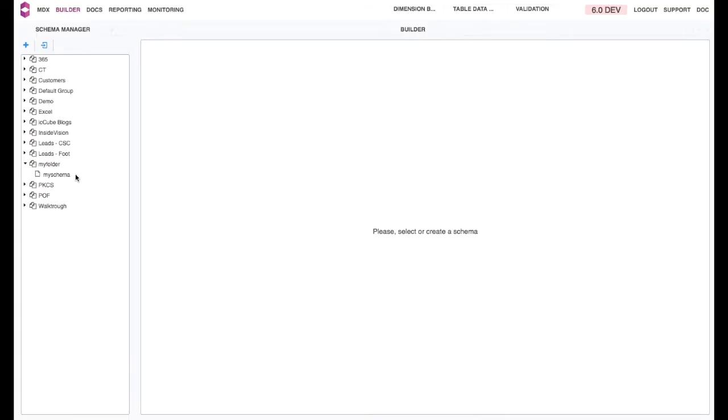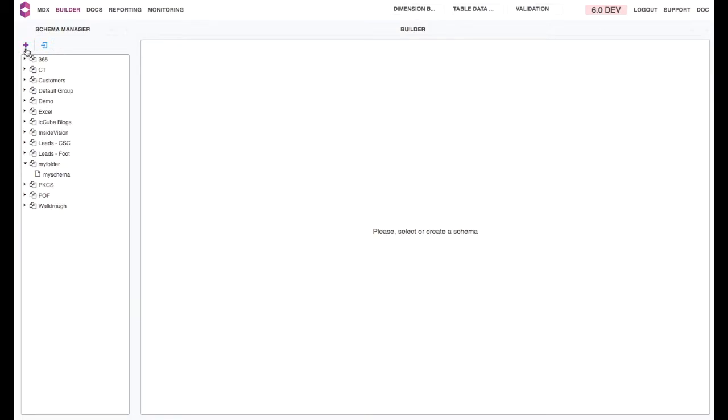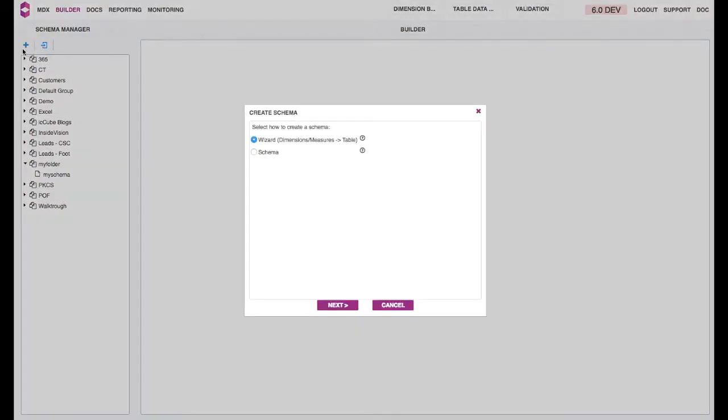Hi, and welcome to your first schema creation with ICCube. This is a step-by-step tutorial. If you wish to see a shortcut tutorial for creating the exact same schema, please watch the video called From Data to Reporting, Wizard and Shortcut. So let's create the schema step-by-step.